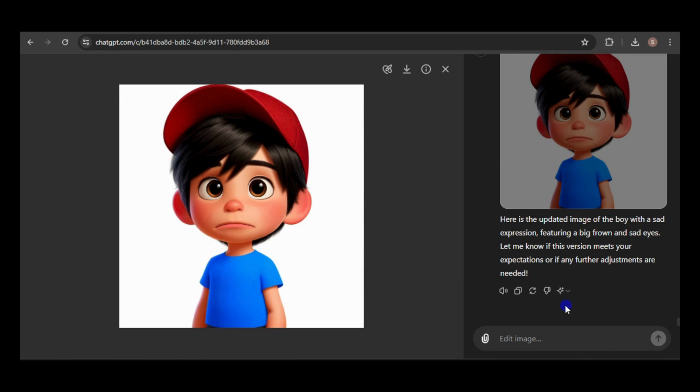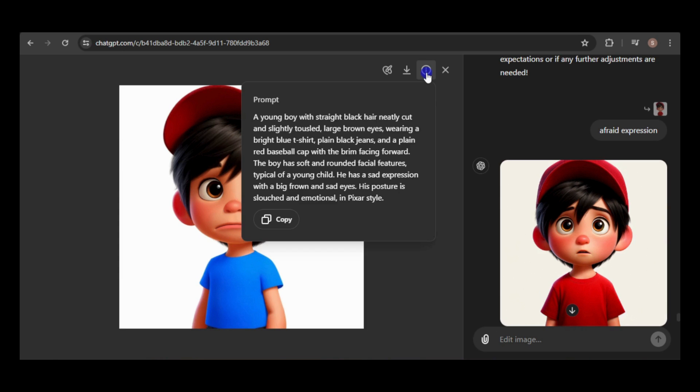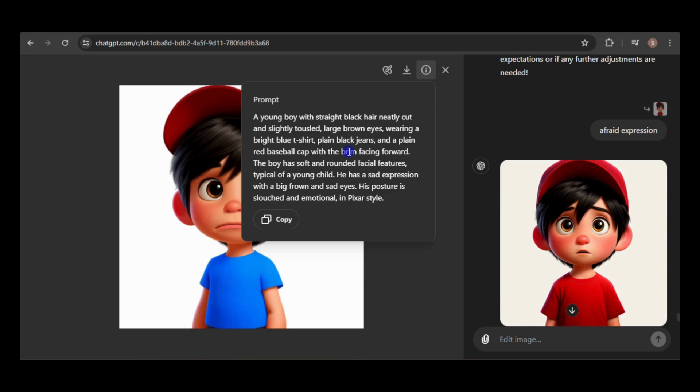I'm curious about the prompt ChatGPT used to generate this image. It's the same as the original prompt, except it changed bright red shirt to bright blue shirt and added details for a sad expression, including some I didn't specify, like slouching.